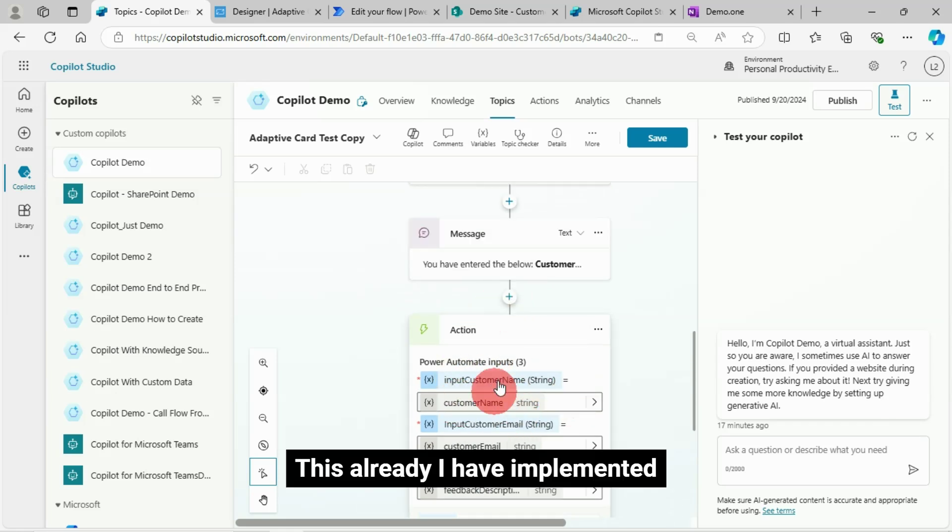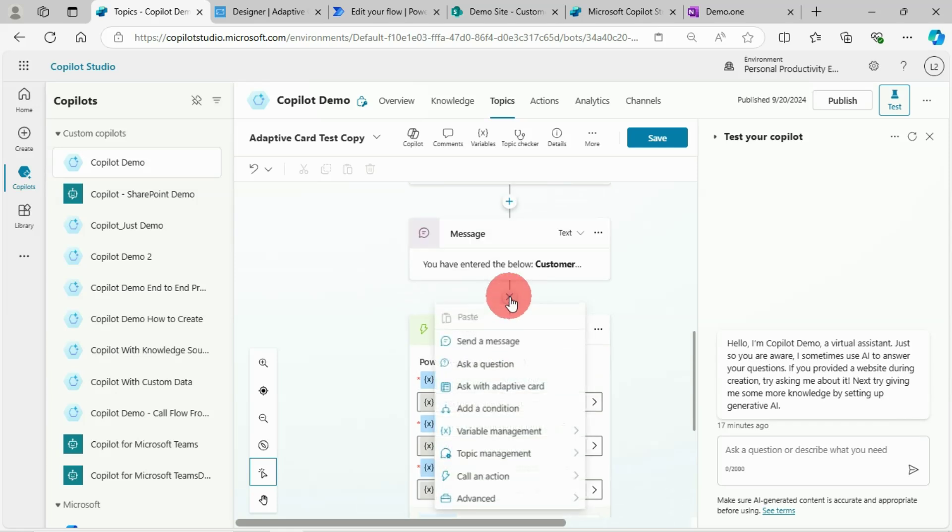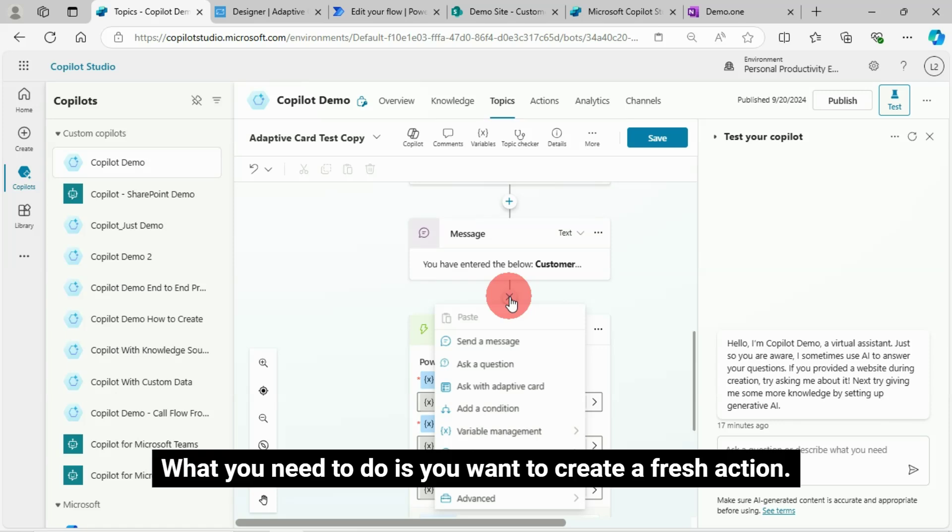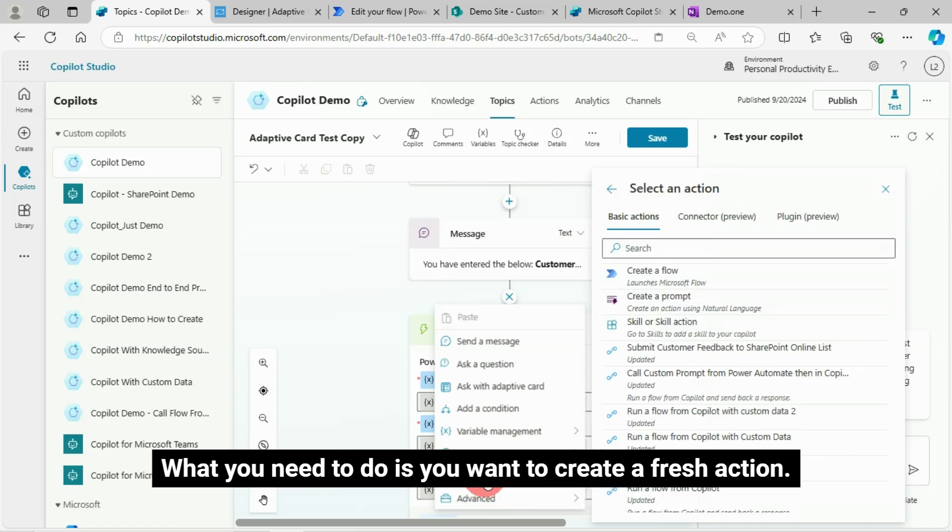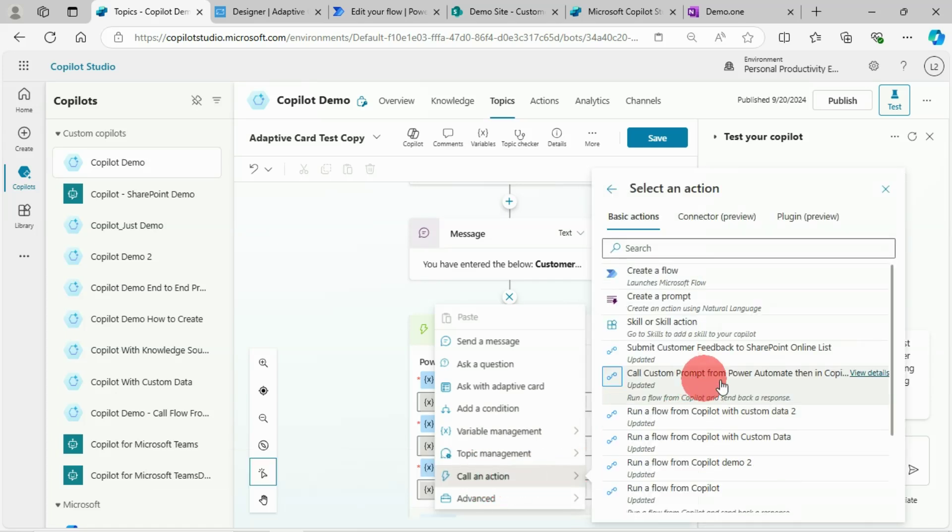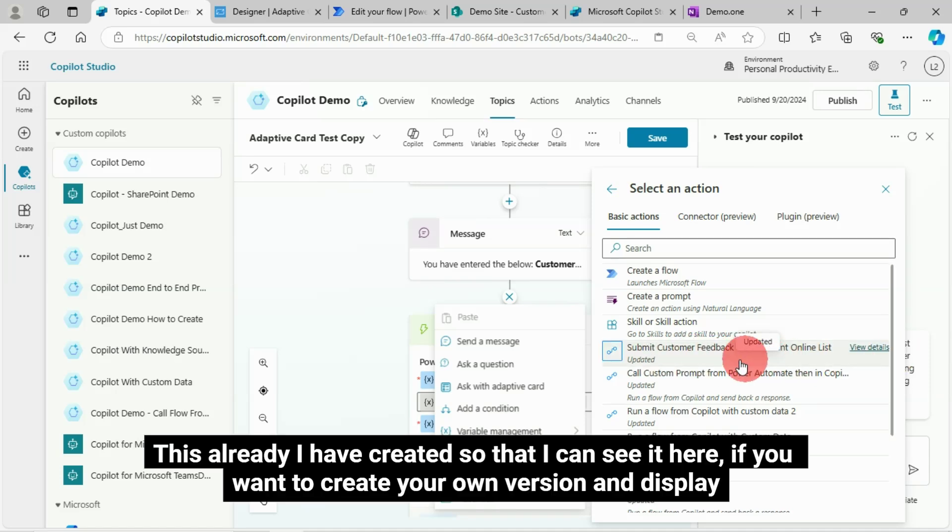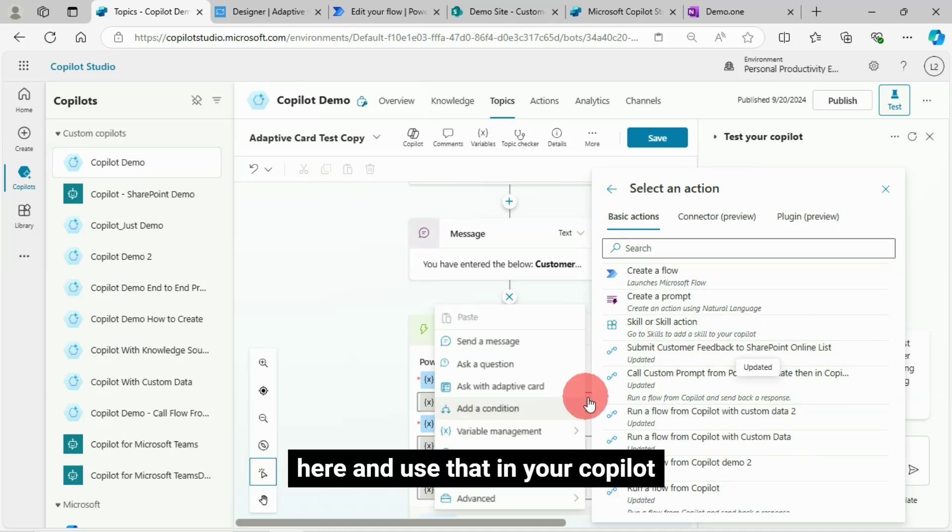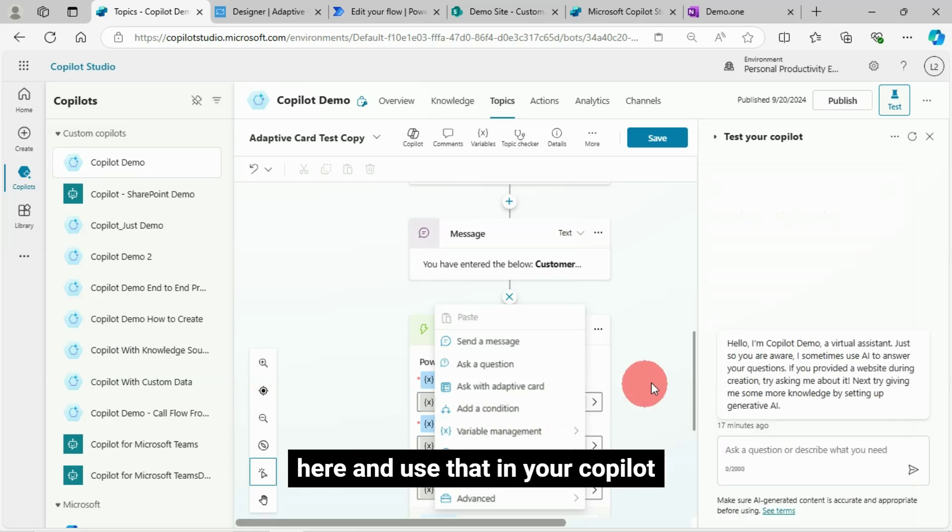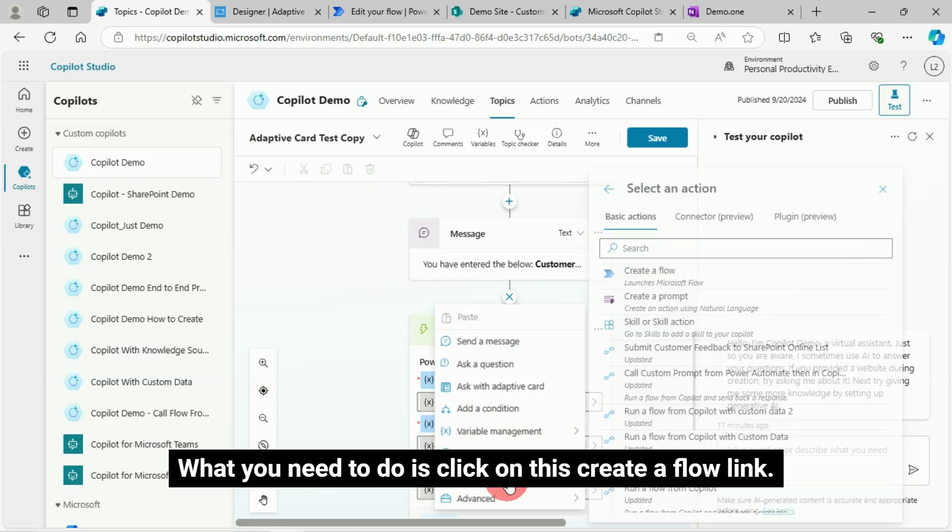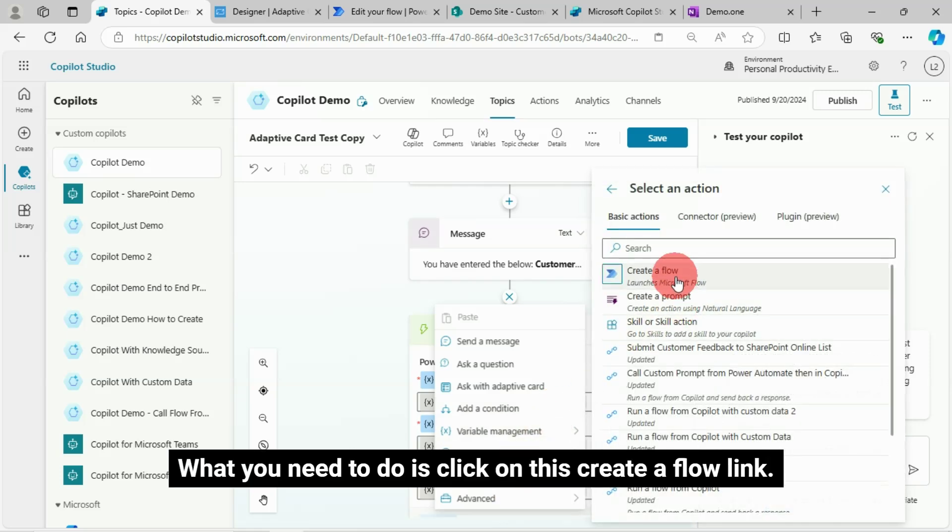This is my customer feedback list on the SharePoint Online site. This I have already implemented. What you need to do is create a fresh action. This I have already created so that I can see it here. If you want to create your own version and display here and use that in your copilot, what you need to do is click on this create a flow link.